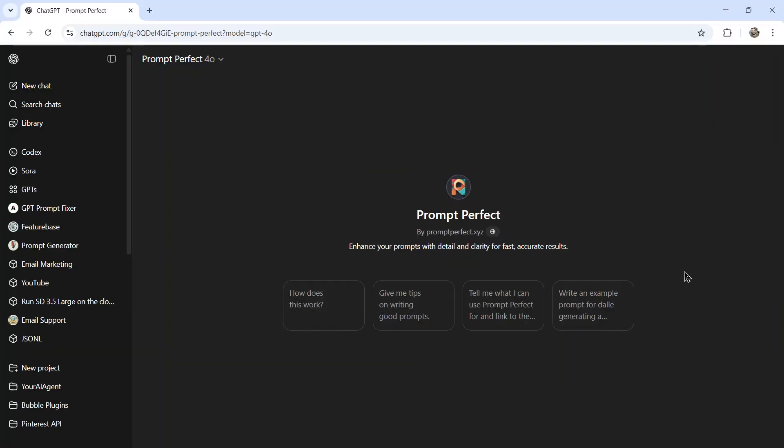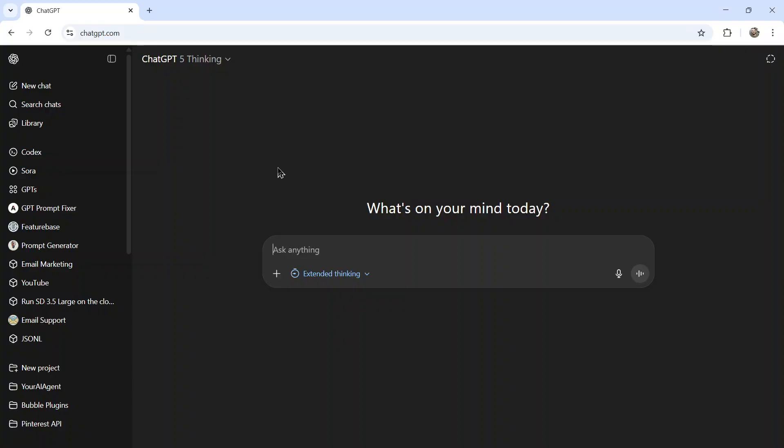There are even GPTs in the ChatGPT store that promise the perfect prompt. But what if I told you it was much easier than that? And you can create the perfect prompt for any use case in just the two-step process.